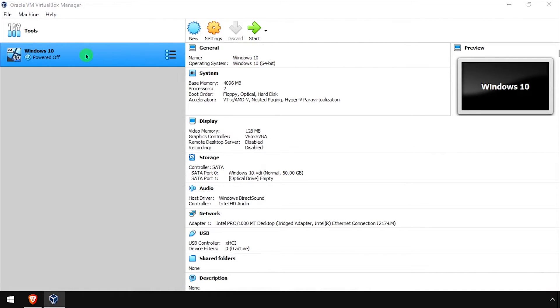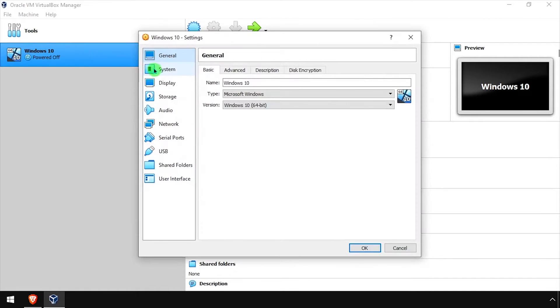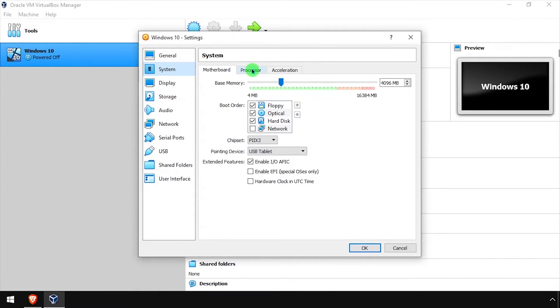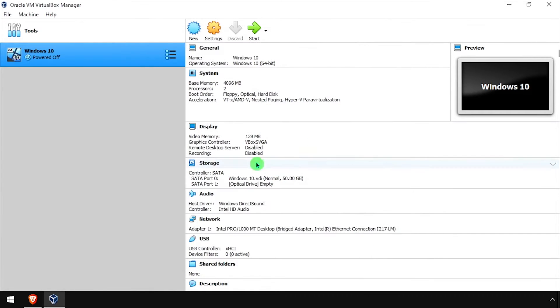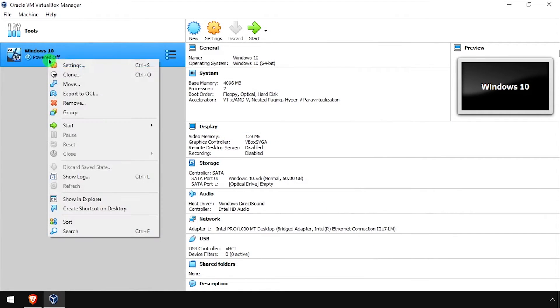To get started, make sure the VM is stopped, then open the VM settings and select System, Processor, and check the Enable Nested VTX box. With this setting enabled, start the VM.